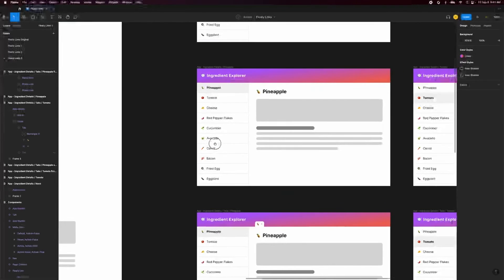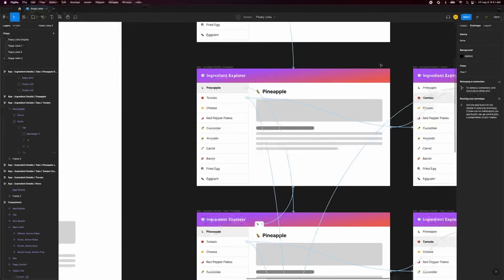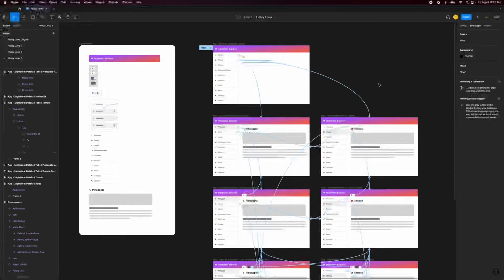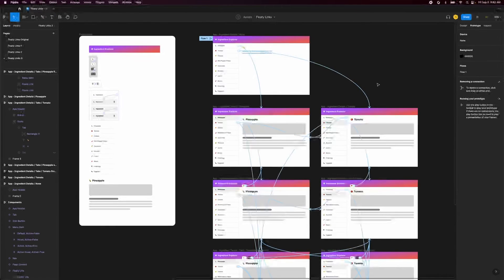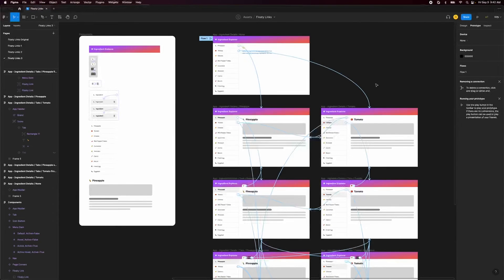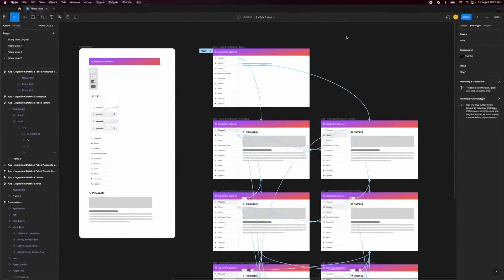Looking around this screen we see prototype connections all over the place. These are simply connecting the first two nav items to all the states needed for active, inactive, and no tabs. We'll cover the basics of prototyping in a future video.